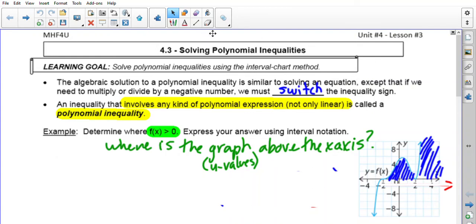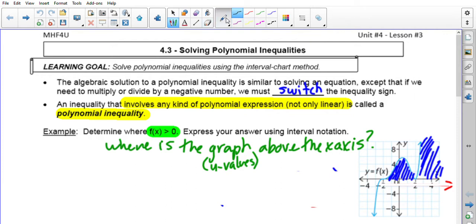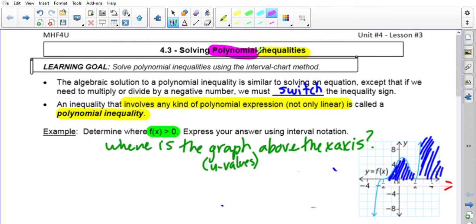Today's first video lesson will be on 4.3 Solving Polynomial Inequalities. Keep in mind that solving an inequality means it has to have a greater than, less than, greater than or equal to, or less than or equal to symbol. Today's is going to be a little more complicated than where we left off, which was solving linear inequalities. With linear inequalities, all you have to do is isolate x on one side — unfortunately that is no longer the case for polynomial inequalities.